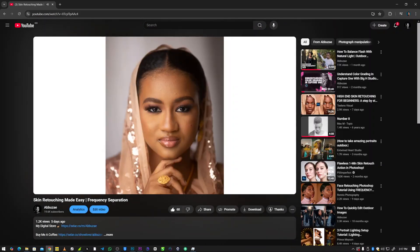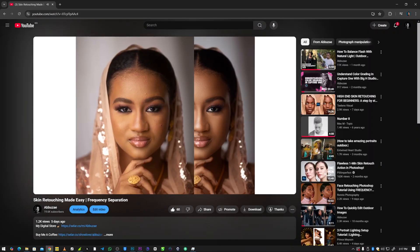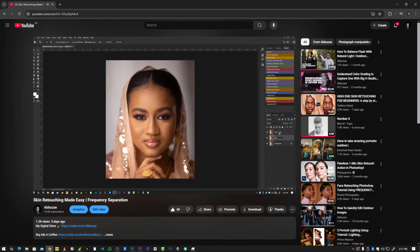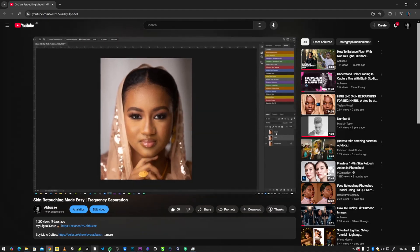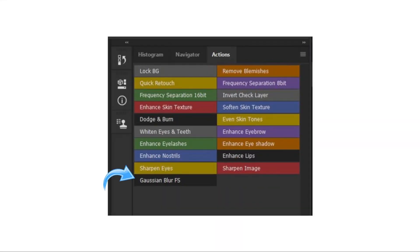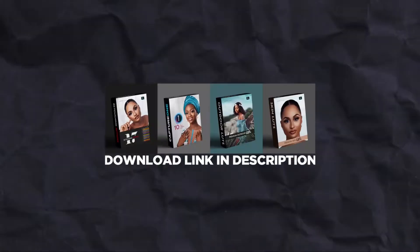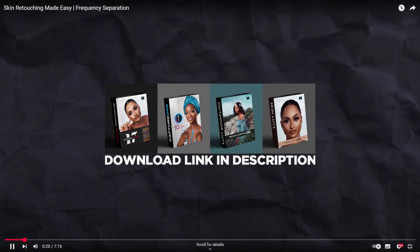In my last video, I showed you guys the process of easily retouching your images using the retouching action that I created and shared with you. If you haven't already, you can still download the retouching action by clicking the link I provided in the description of that video. In today's video, I will take things a step further by showing you how to manually create the layers and settings used in the retouching action.